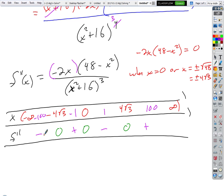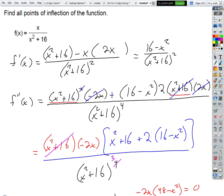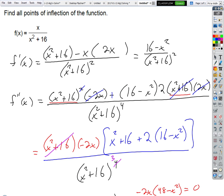If they want the actual points, we should have left the y row in there to figure out the corresponding y values for each critical number. Where would I go to get those? Right back up to the original function. I'm too lazy to do that part — you guys can do that part.